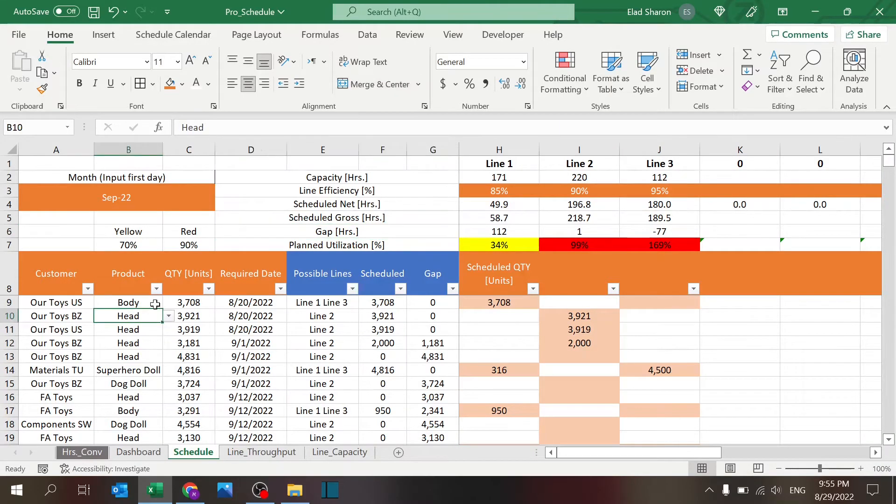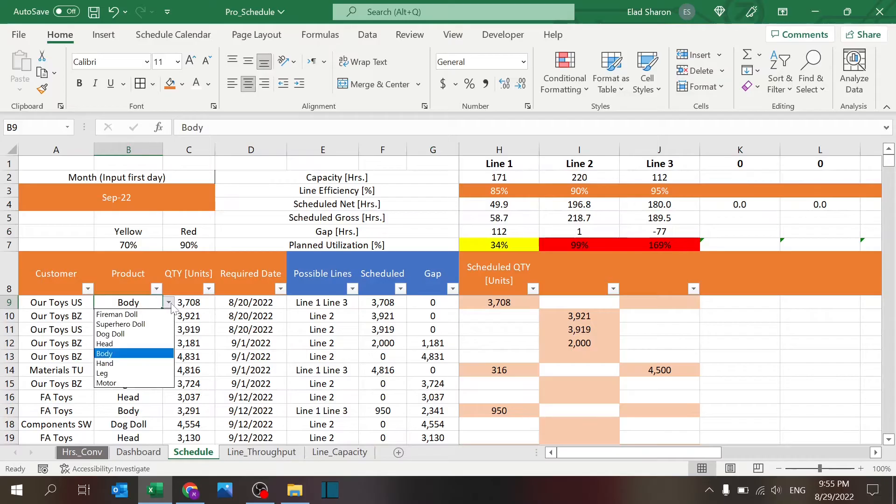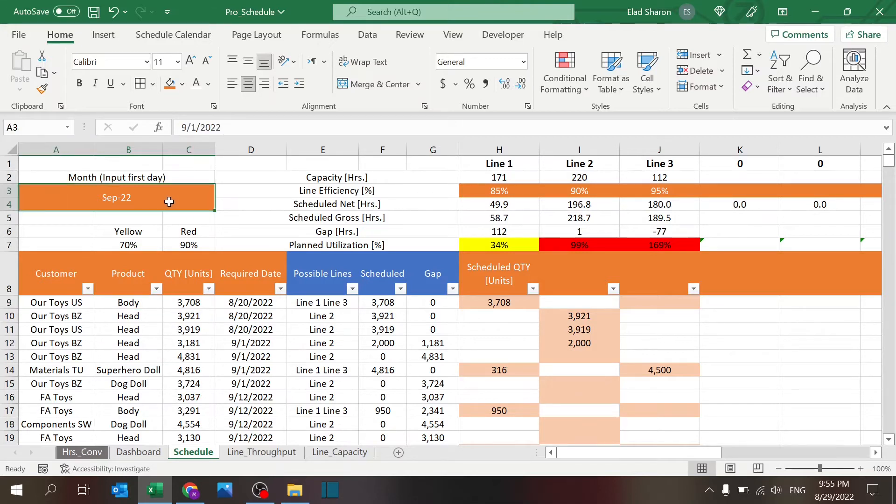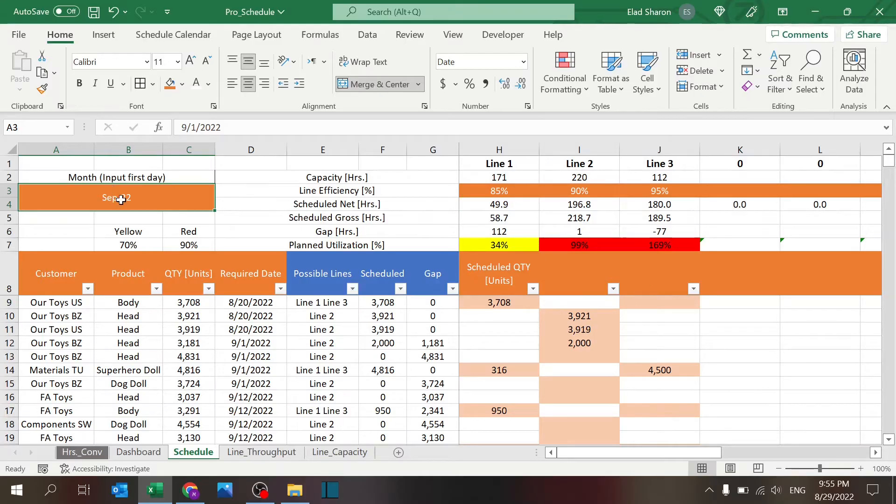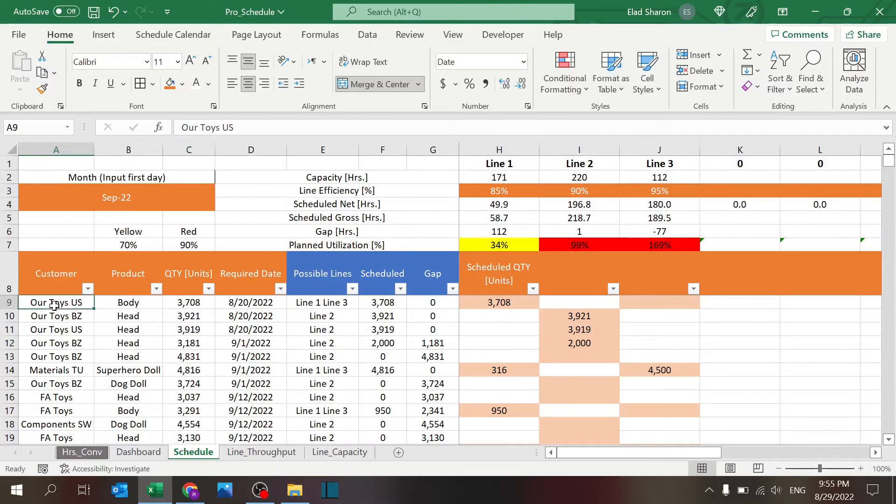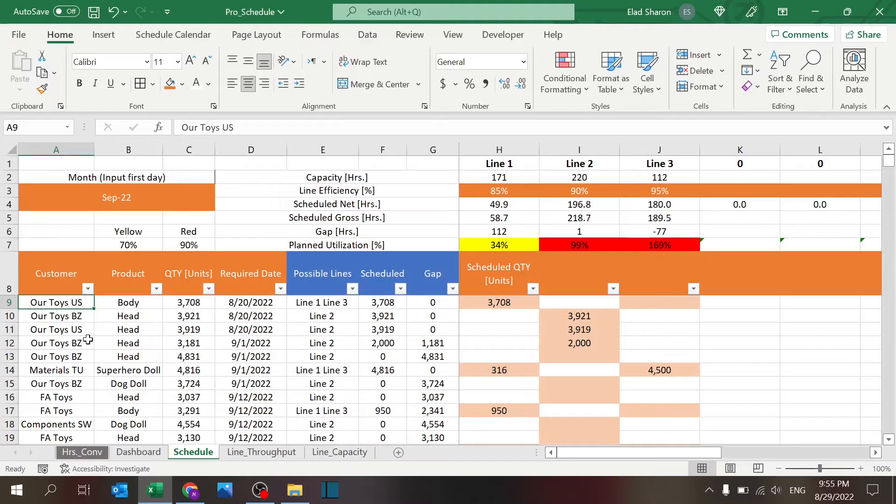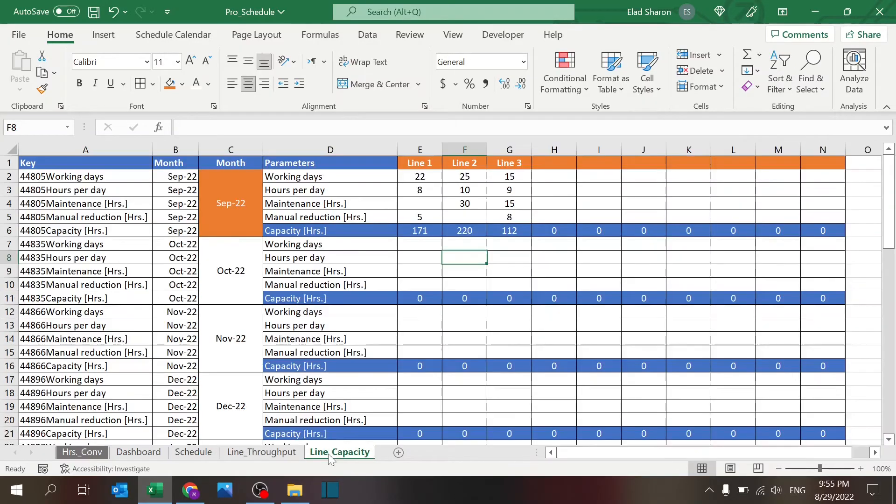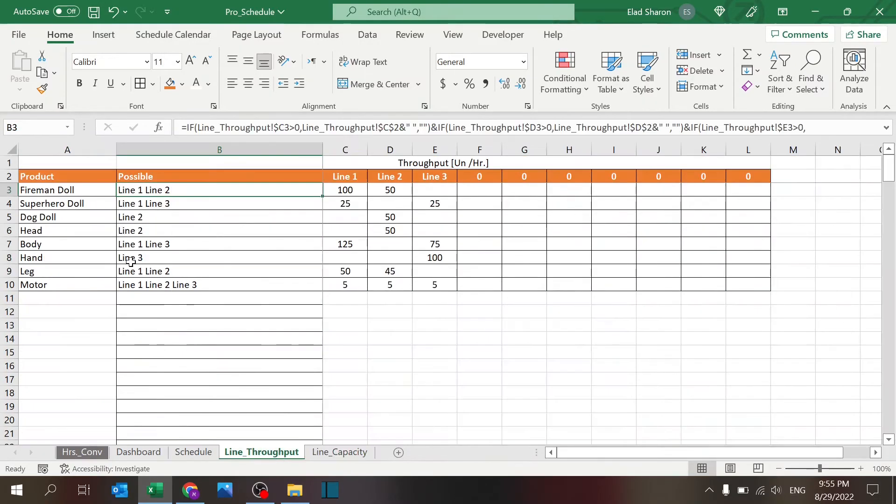Schedule: this is where you do most of your work. First of all, you need to set up the month, which month you want to analyze, and you've got to put the first day of the month. So in this case, September 22. You key in the customer, whatever customer it is, product you select—these are going to be from the products over here.